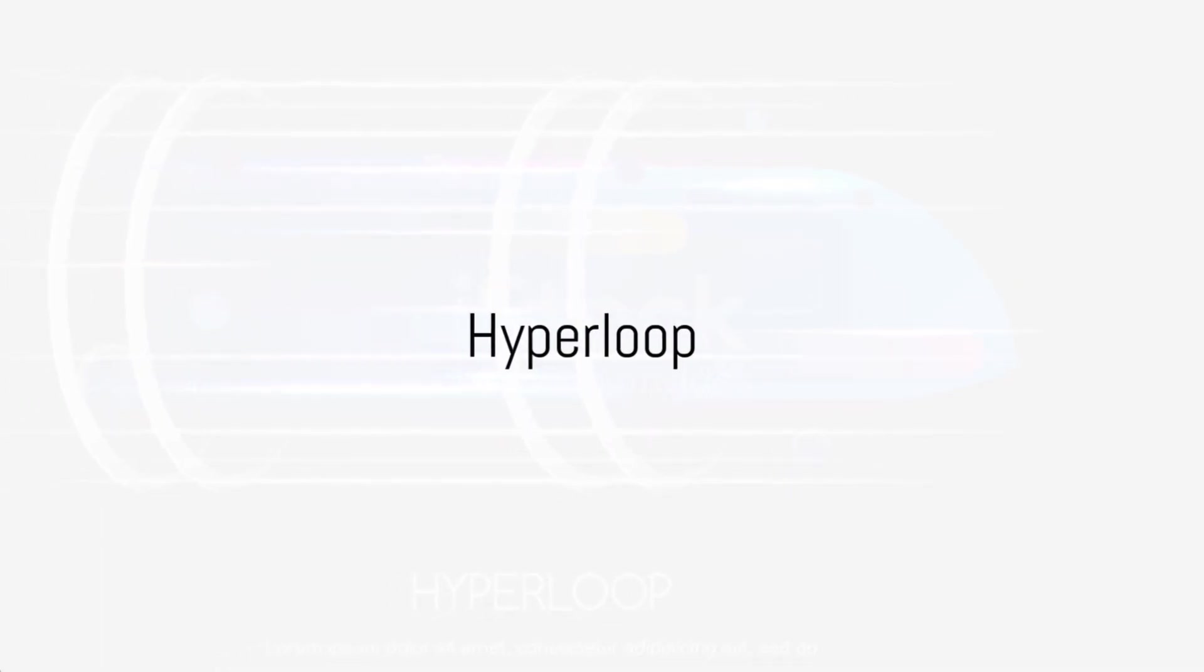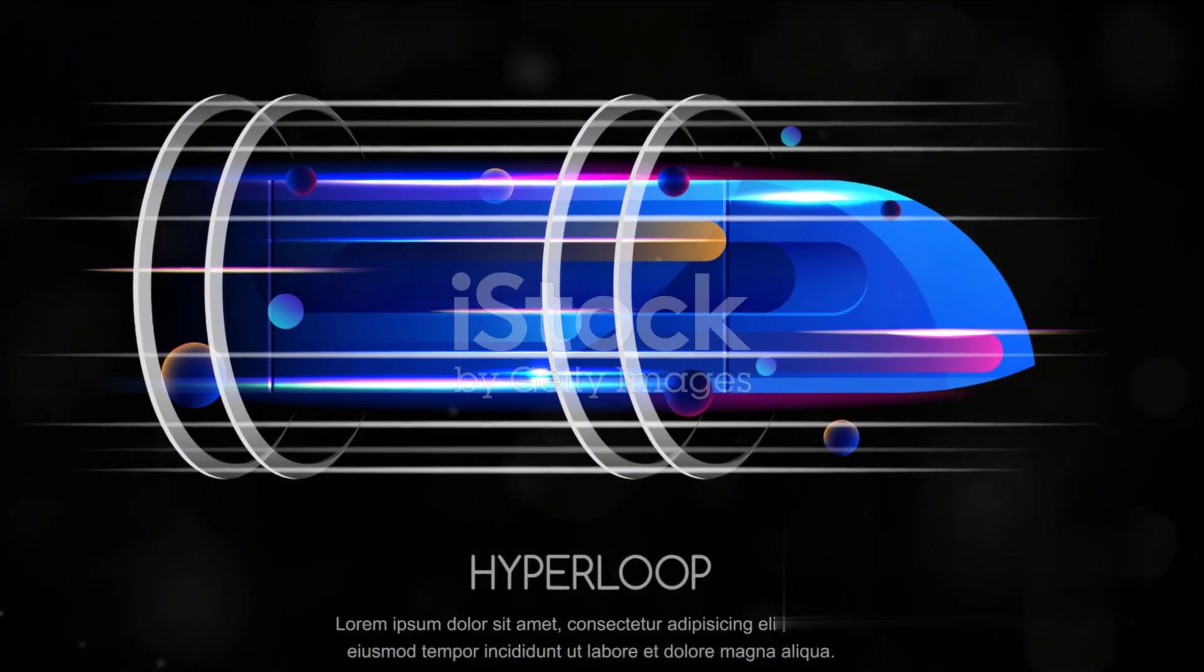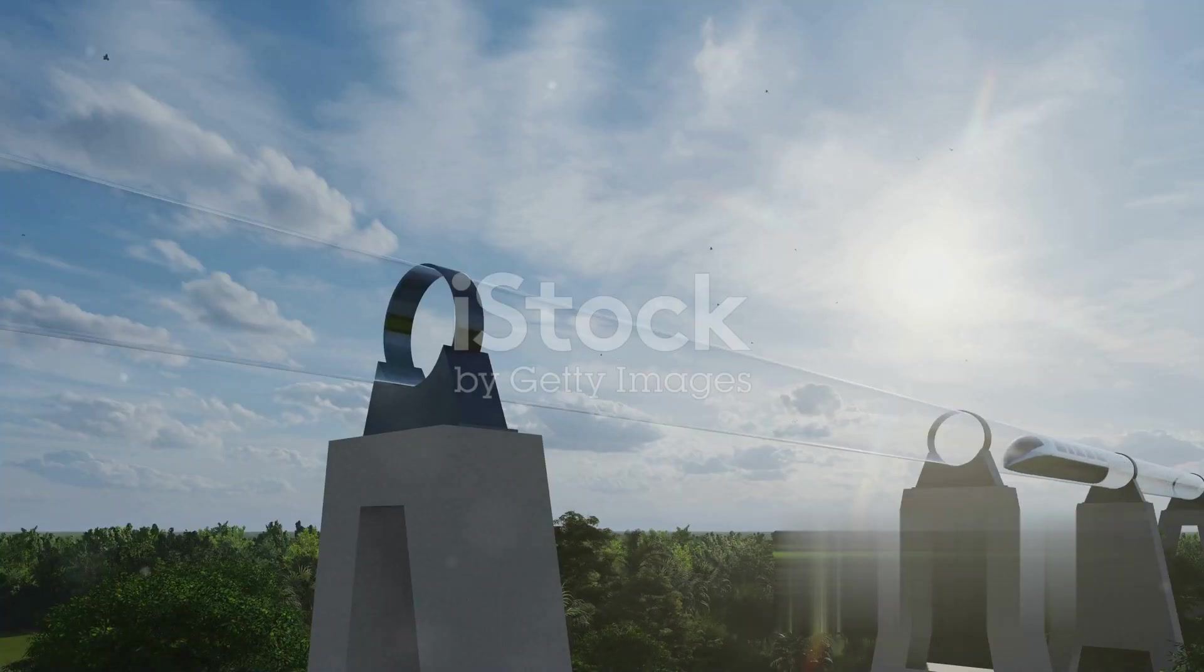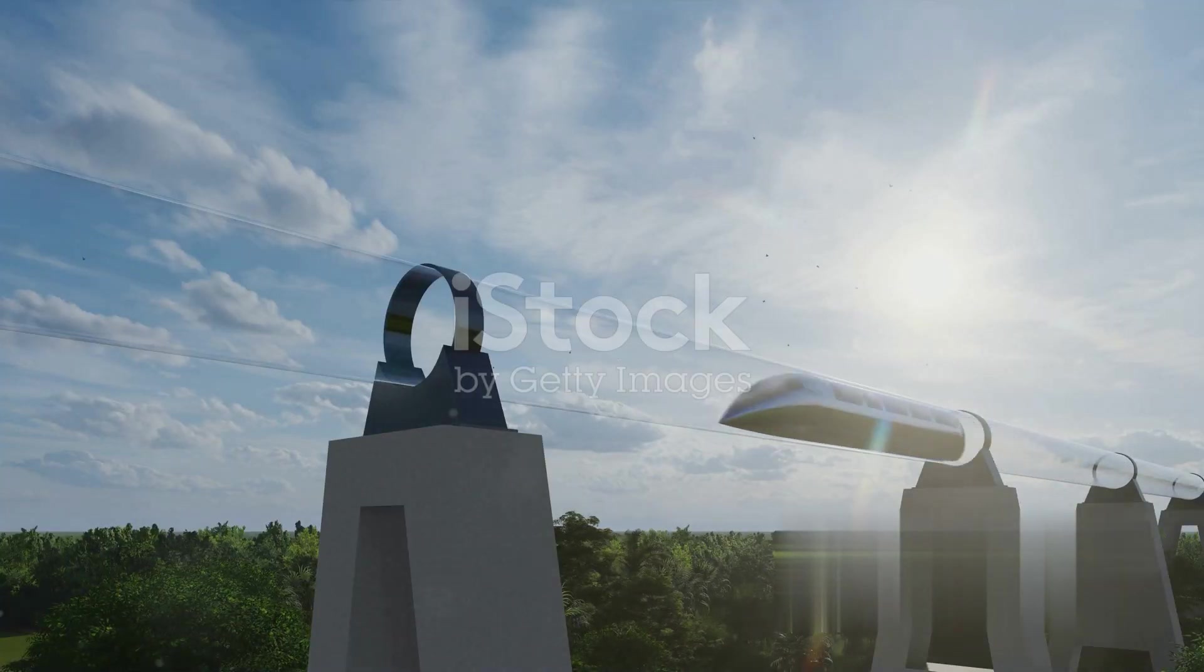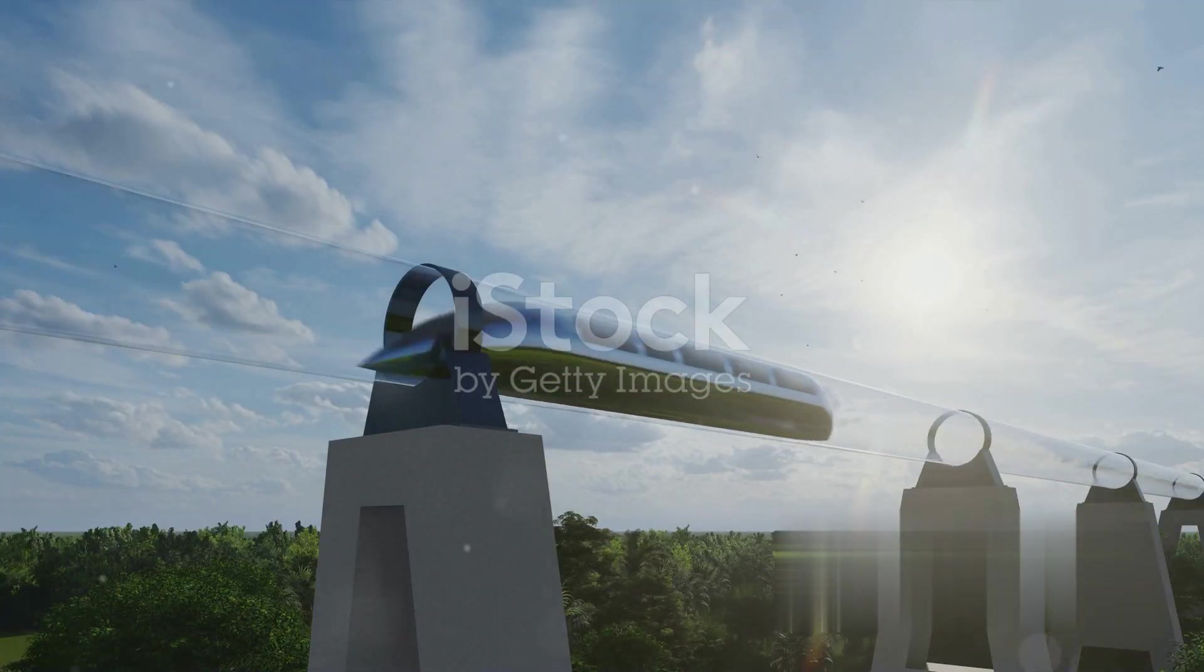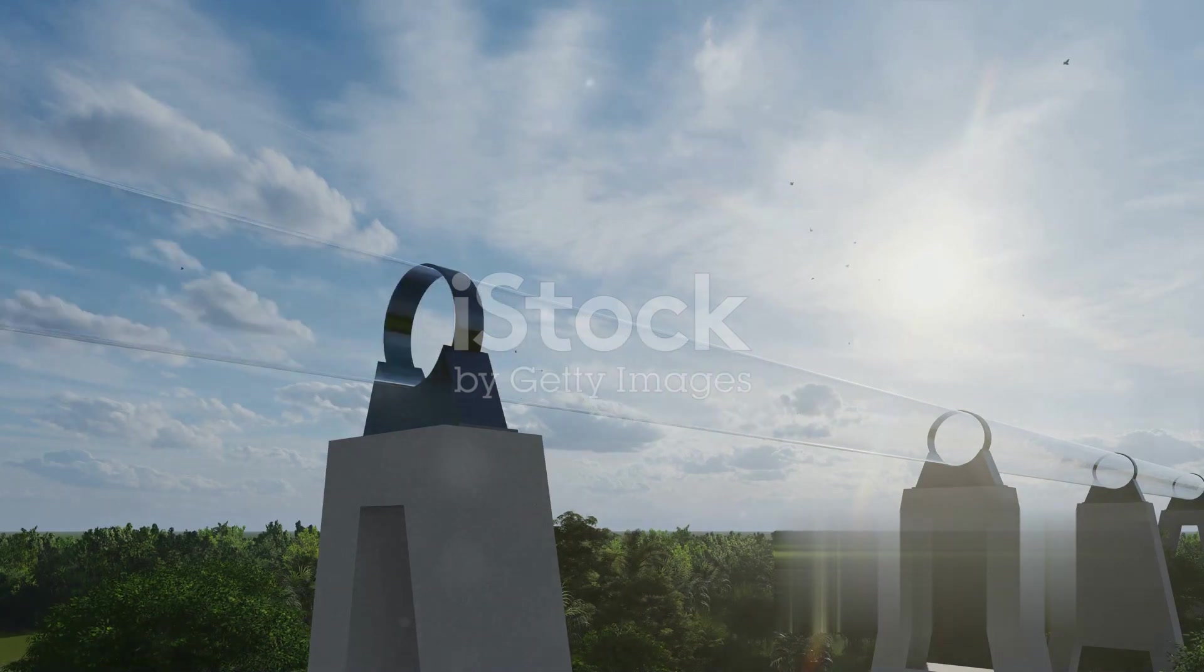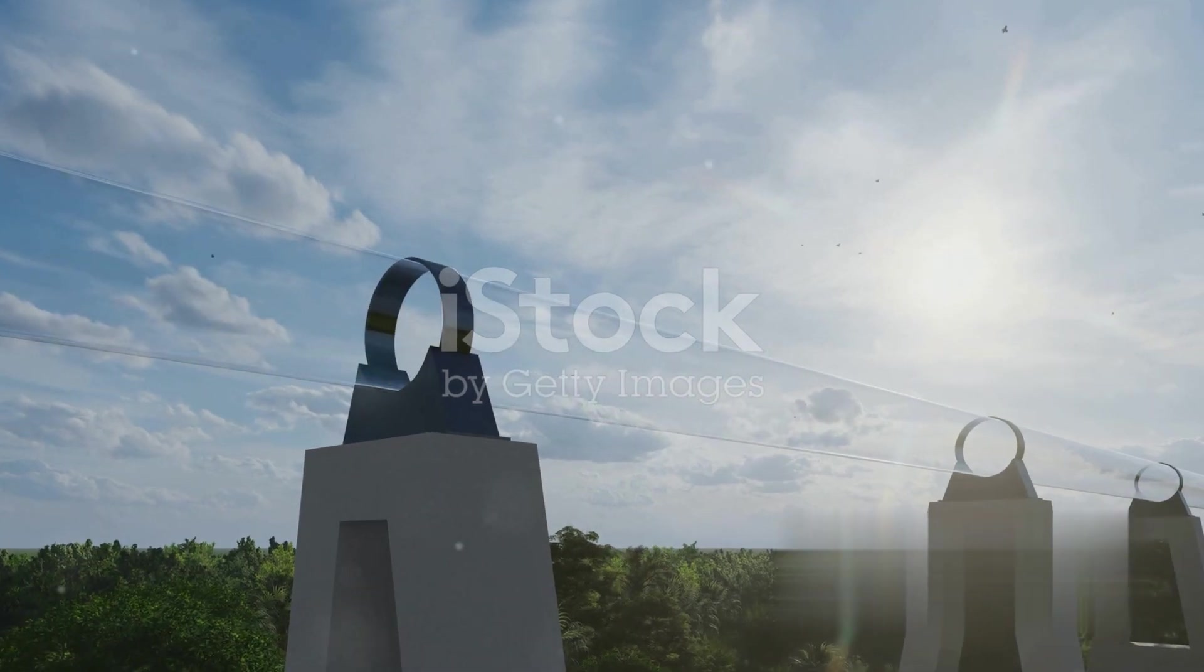Number five introduces us to the Hyperloop, a high-speed vacuum tube system that could revolutionize transportation. Imagine traveling at incredible speeds, reducing your commute time and avoiding traffic like never before.